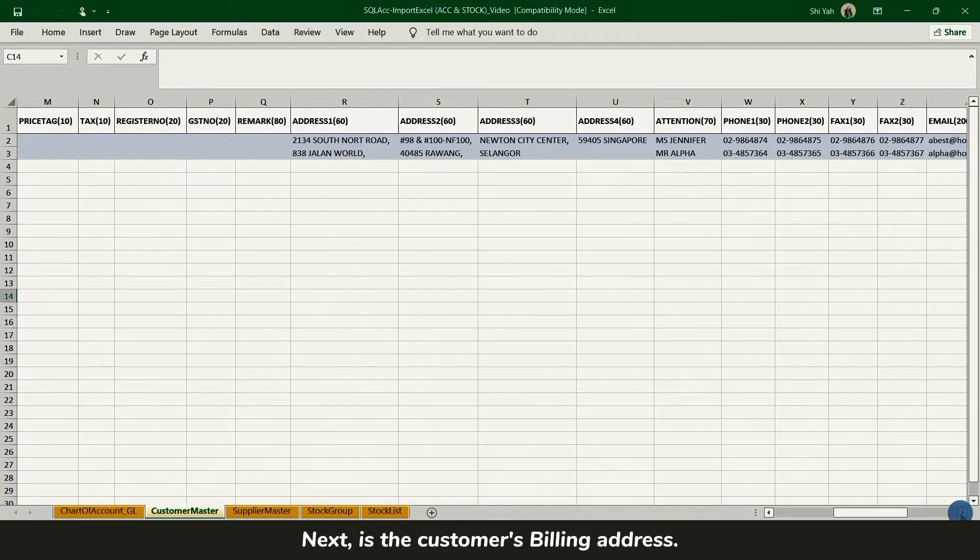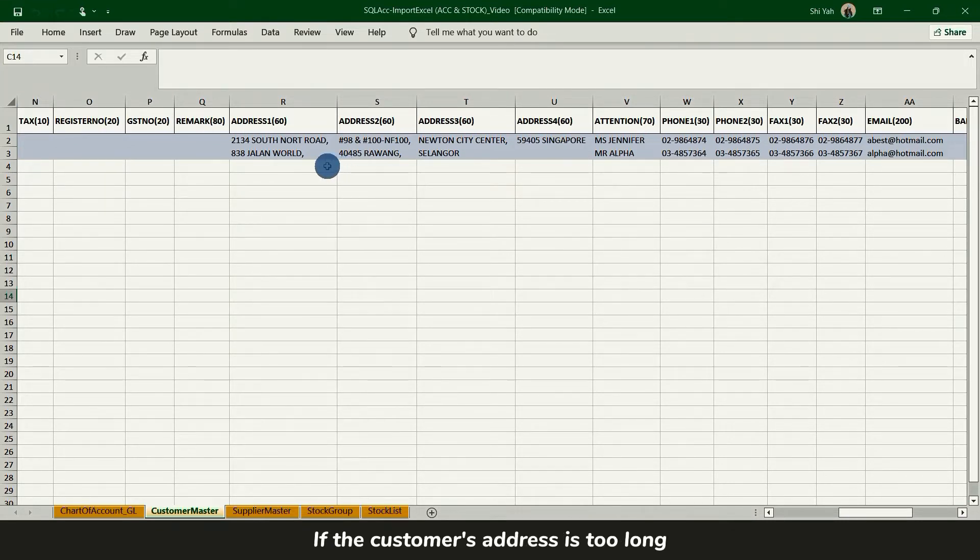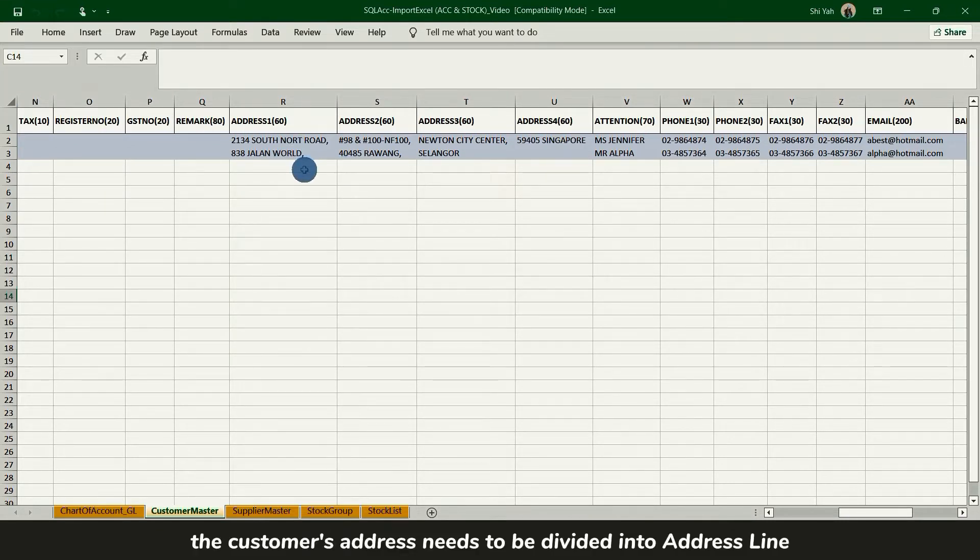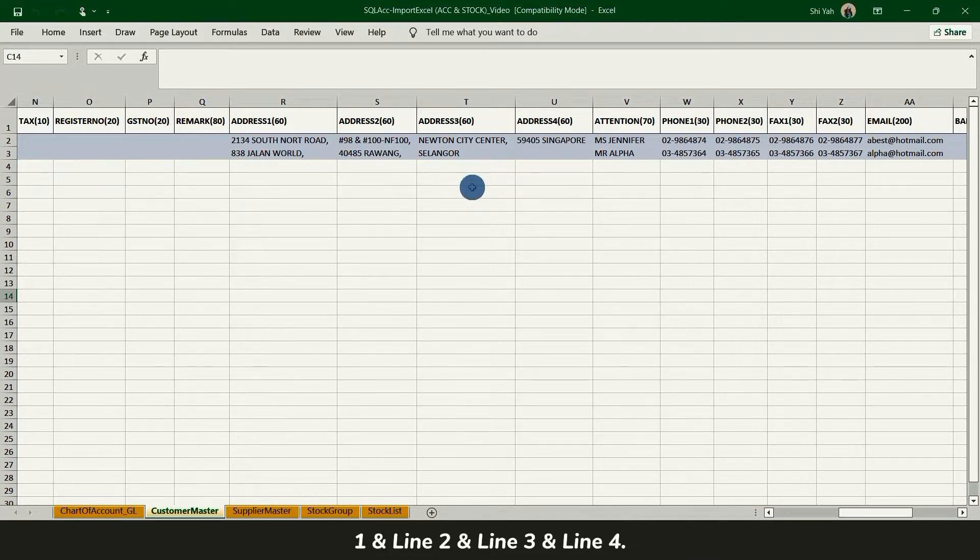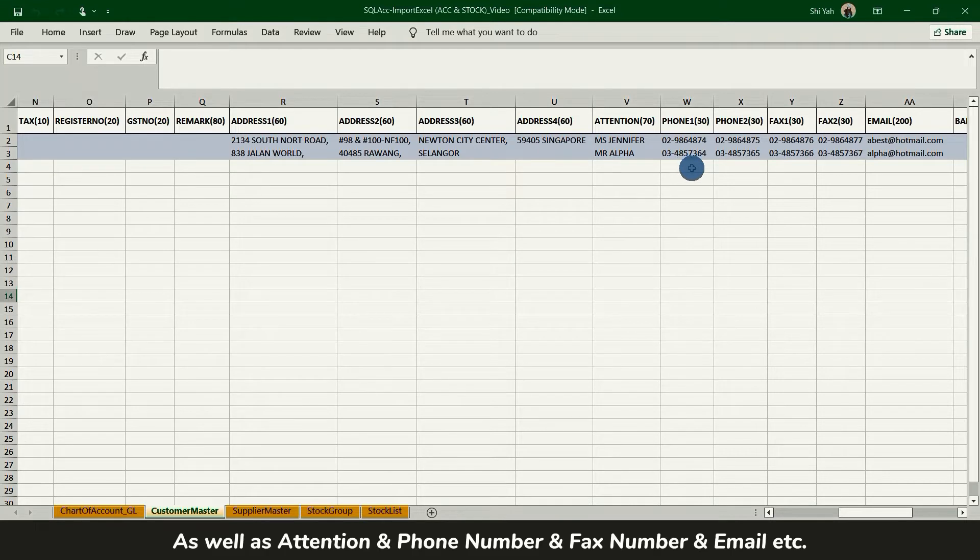Next is customer billing address. If the customer address is too long, the customer address needs to be divided into address line 1, line 2, line 3 and line 4, as well as attention, phone number, fax number, email.